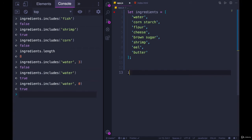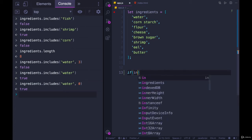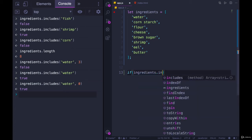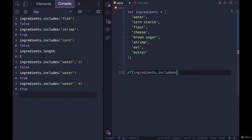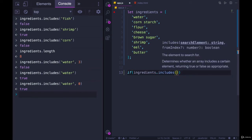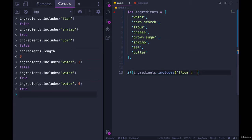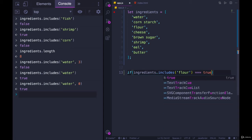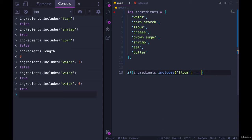And we'll do one quick example where we can take includes and use it in a simple conditional. So let's say someone is gluten-free or gluten intolerant, and they want to check if ingredients includes flour. We could do if ingredients.includes flour. And we don't have to check if that equals true because it is a Boolean method. It returns true or false.